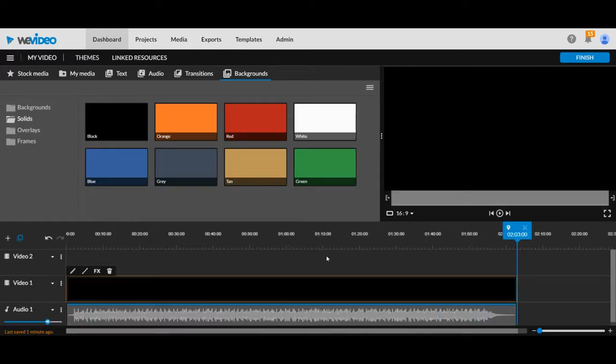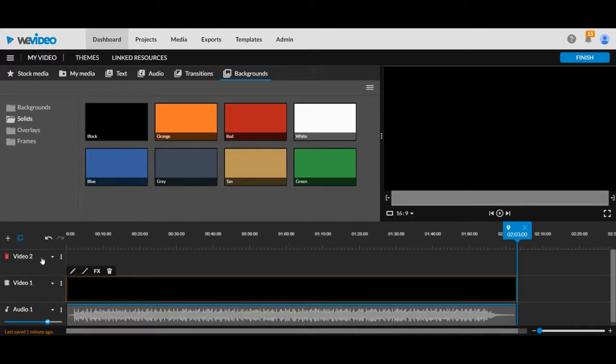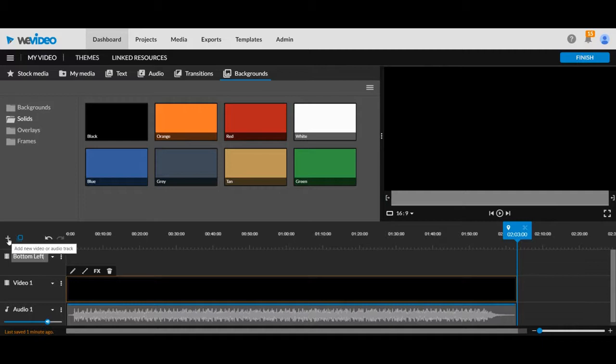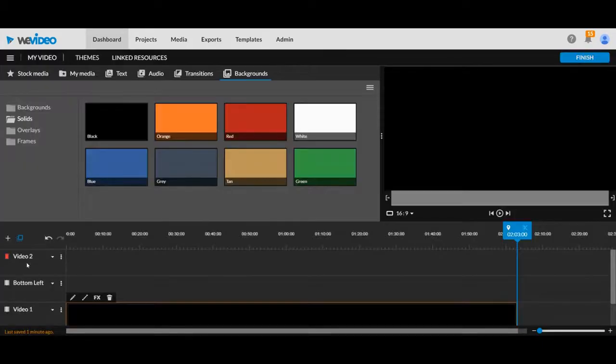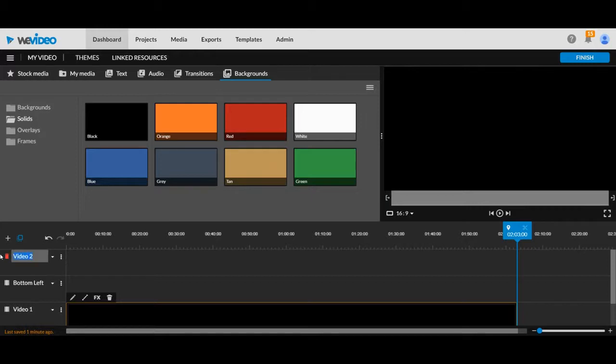And now right here, I'm going to have my different pictures. So I'm going to label this and I'm going to add in a couple more video lines. This one is going to be my bottom right.